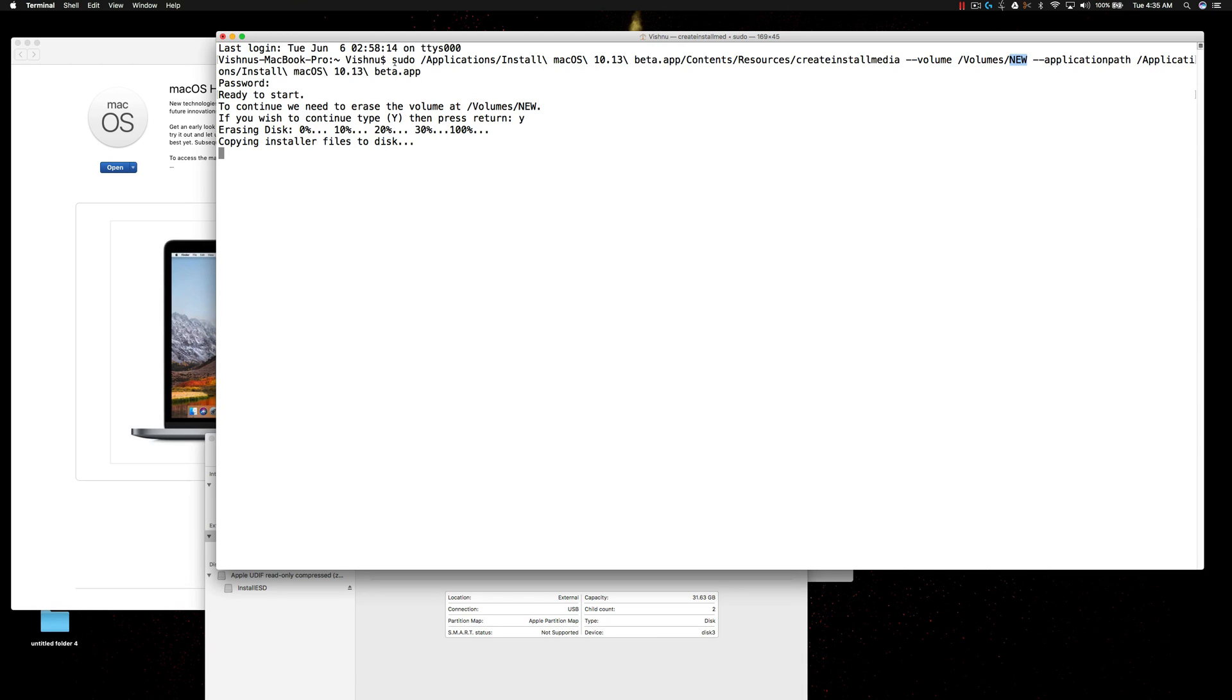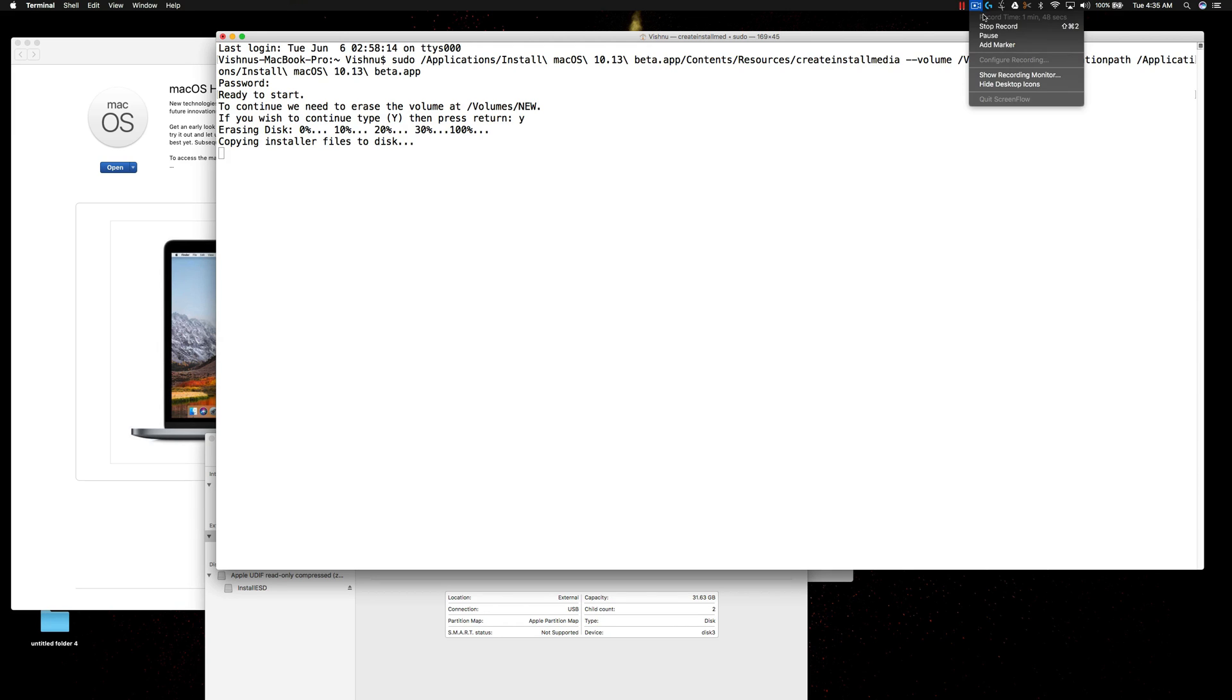This command will create the 10.13 beta app USB disk. Anyway, that is it for now. Thanks for watching. Have a good day. Bye.